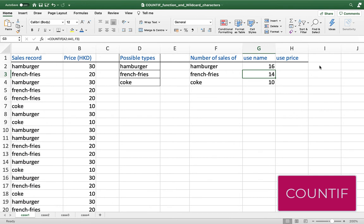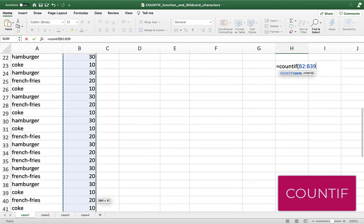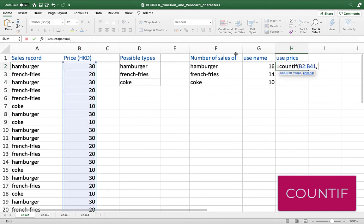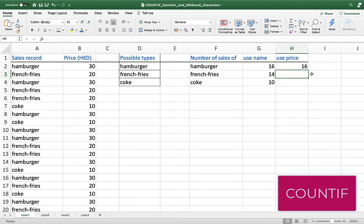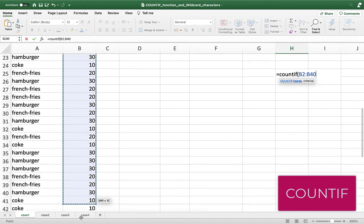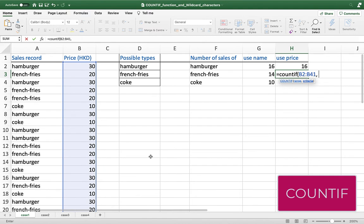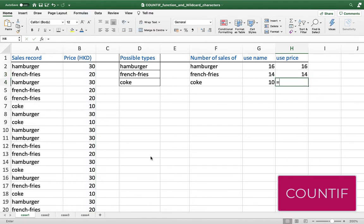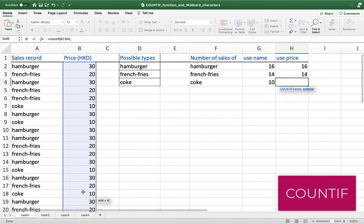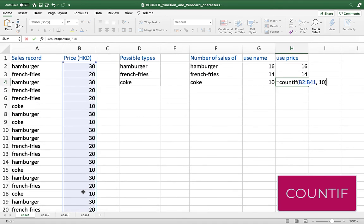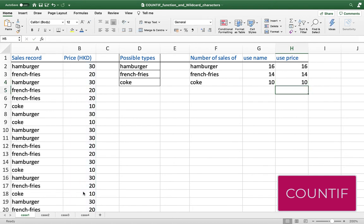We just used text as the criteria for COUNTIF. However, we can also use a number as the criteria. Since a hamburger costs $30, we can use =COUNTIF with the price column as the range and 30 as the criteria — a number. After clicking Enter, you get the same result. You can apply the same thing for french fries (range B2 to B41, price $20) and for Coke (range B2 to B41, price $10). This is how you use basic COUNTIF functions.